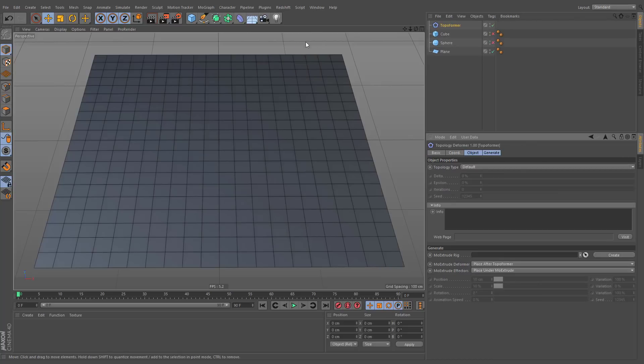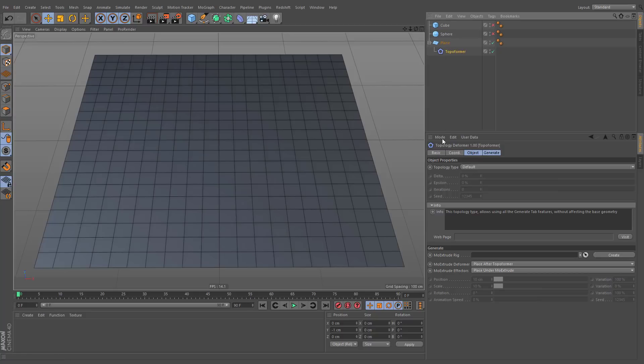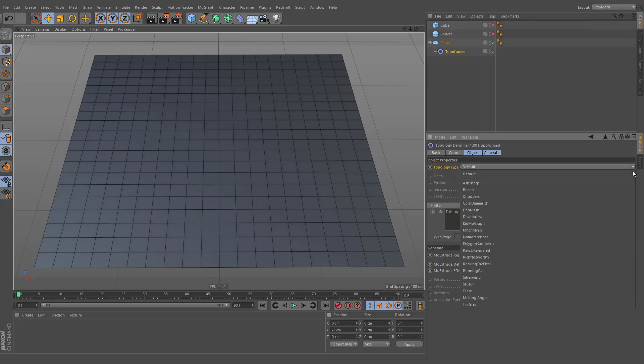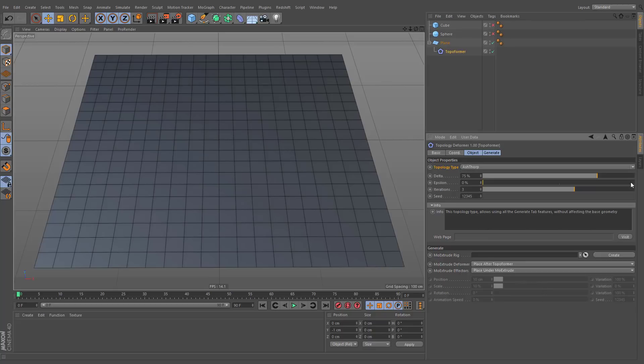To get started, you simply have to make it a child of the desired object and apply one of the topology types. A list of available options can be displayed by clicking at the right end of this menu.